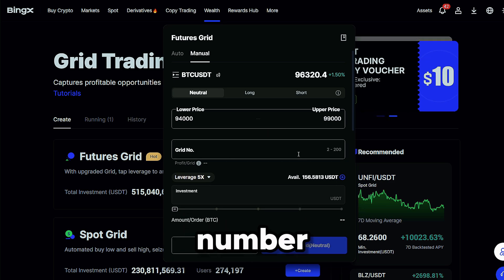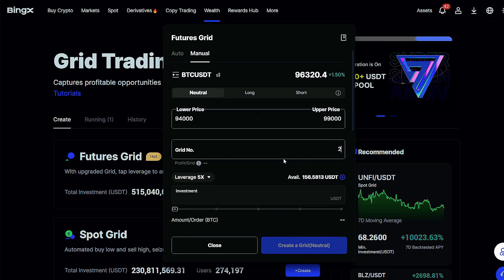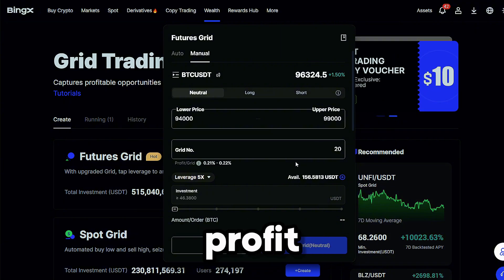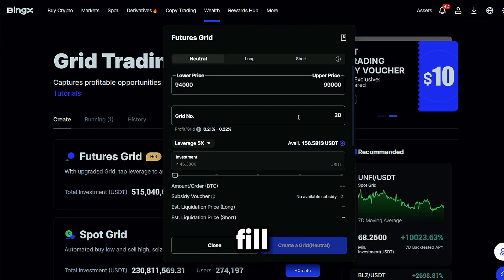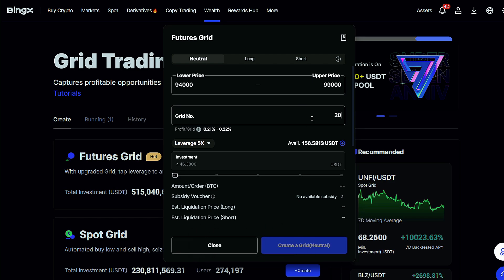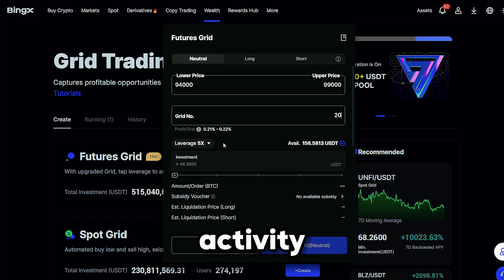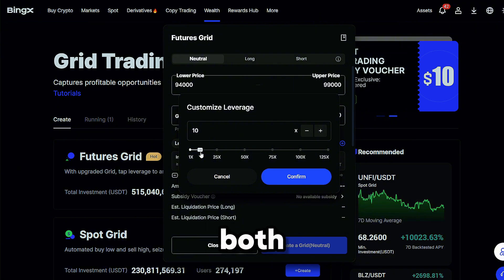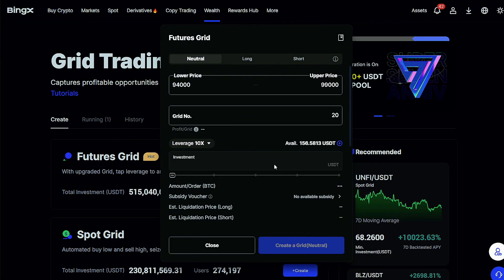Then choose the number of grids. More grids mean more frequent trades with smaller profit per fill, while fewer grids result in larger profits per trade but less activity. Since you're trading futures, you don't need to hold both assets — just USDT is enough.